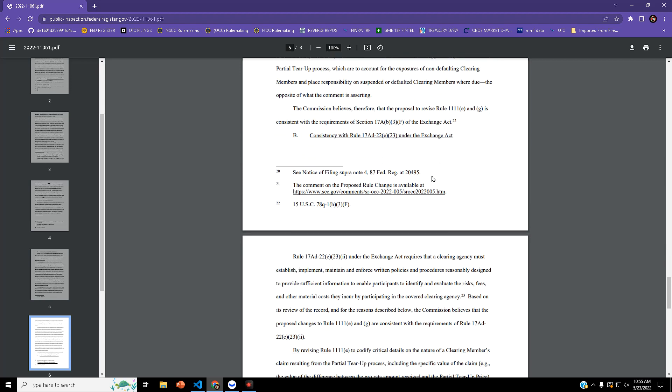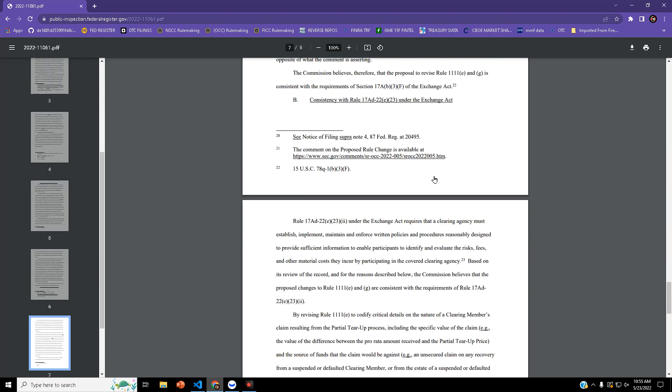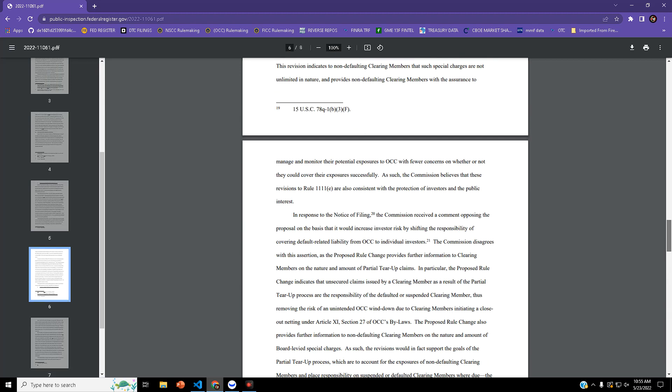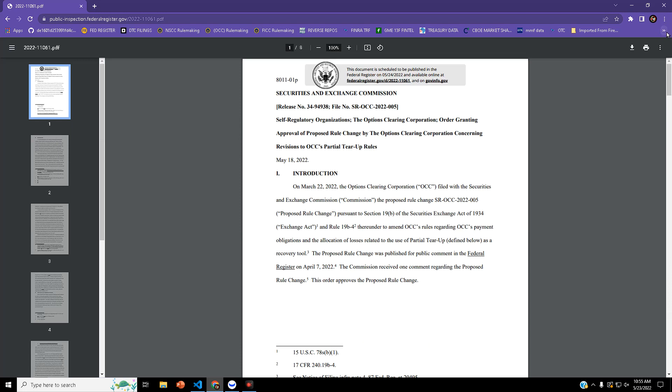This got approved and should be good to go tomorrow, May 24th. Let's wait and see what happens.